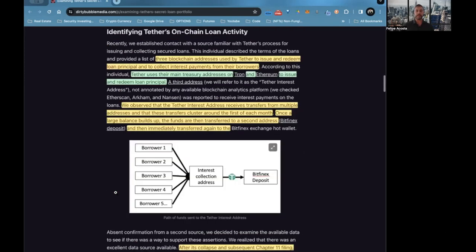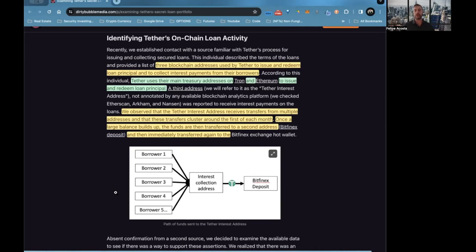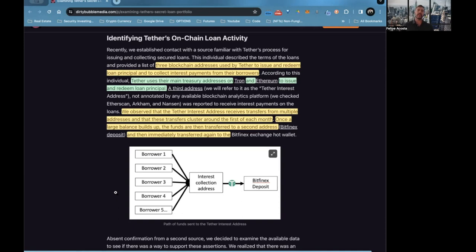Identifying Tether's on-chain loan activity: the individual described the terms of the loans and provided a list of three blockchain addresses used by Tether to issue and redeem loan principals and to collect interest payments from their borrowers. Tether uses their main treasury address on Tron and Ethereum to issue and redeem loan principals. A third address, we will refer to as Tether's interest address, not annotated by any available blockchain analytic platform—we checked Etherscan, Arkham, and Nansen—was reported to receive interest payments on the loans.